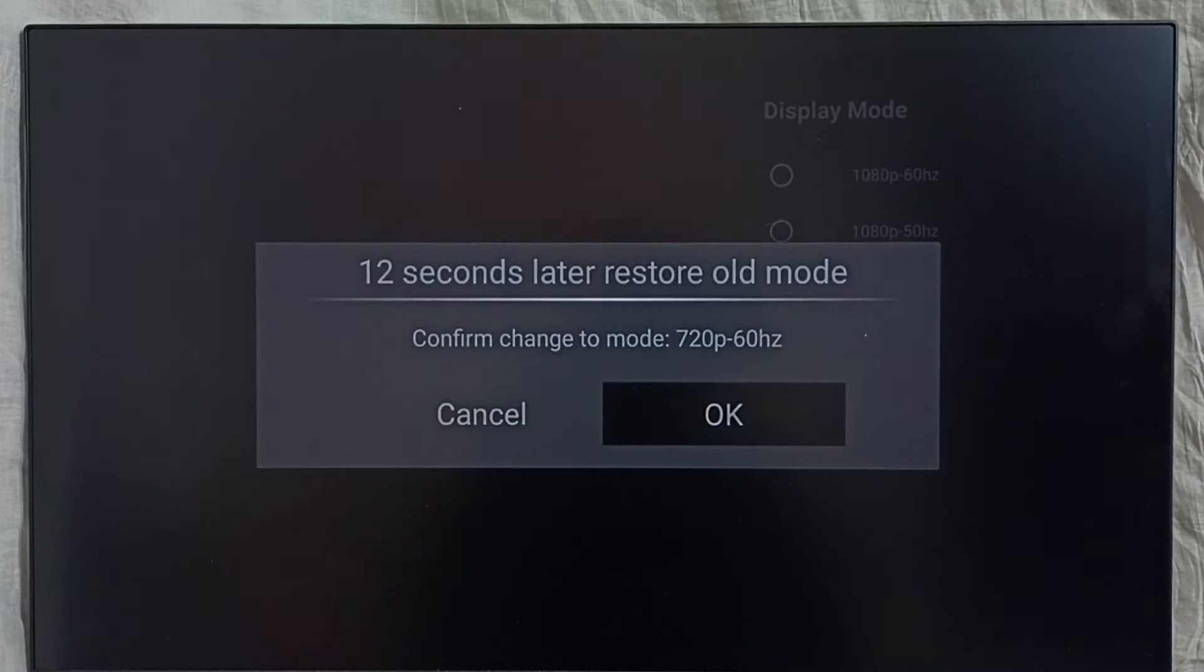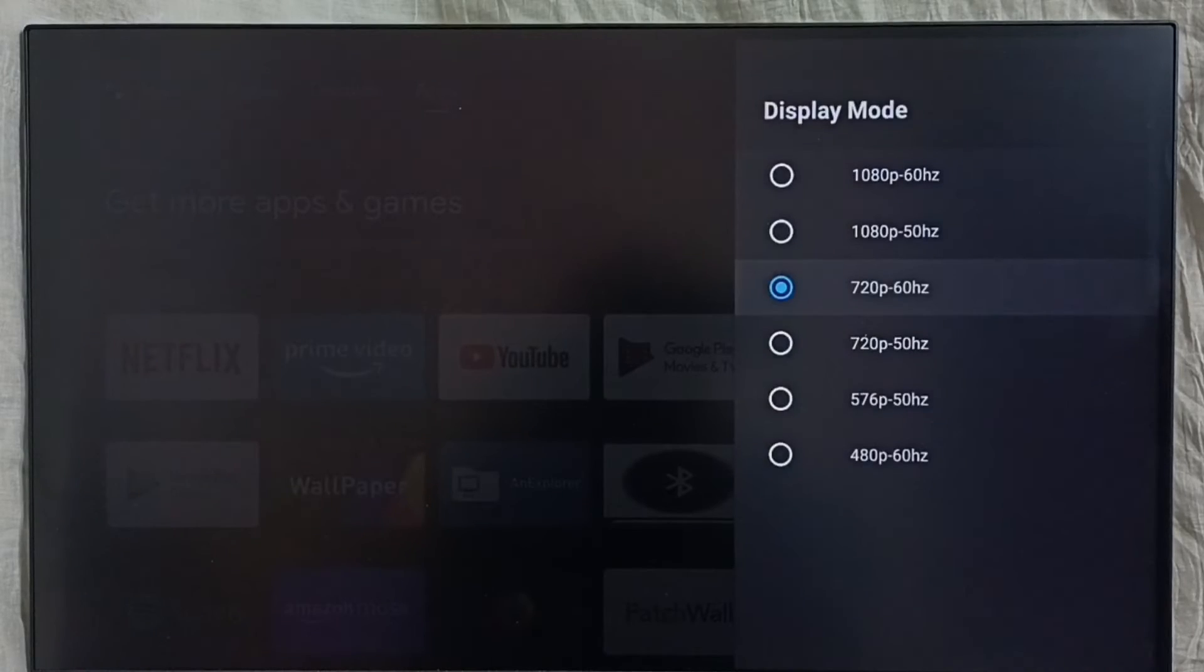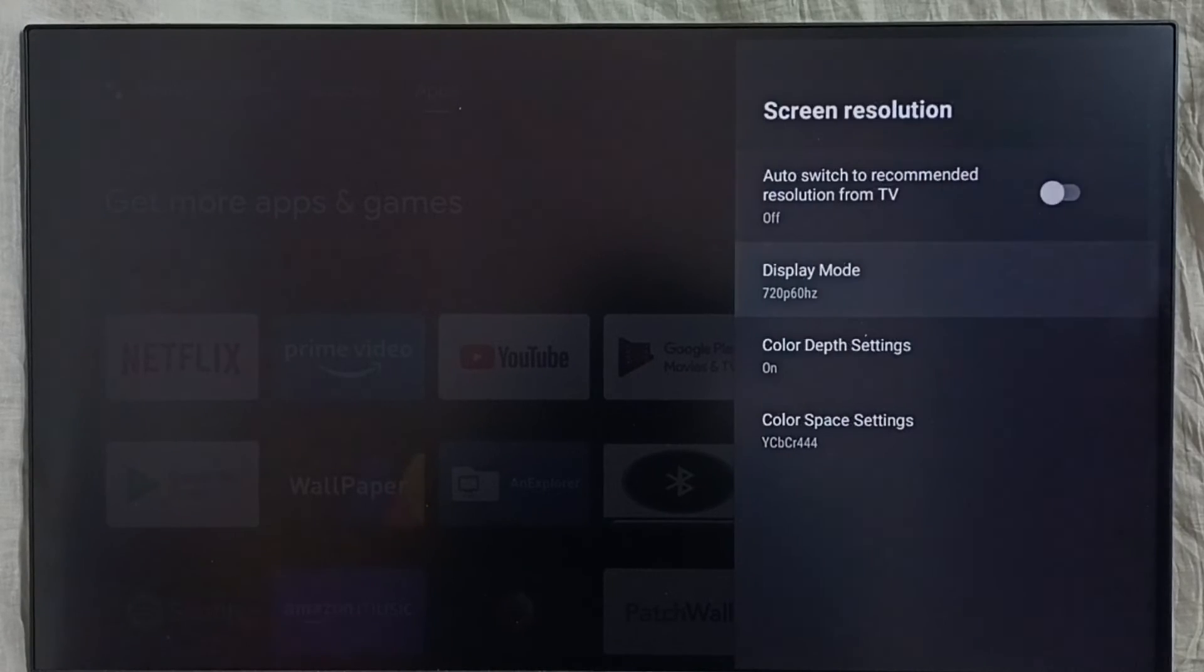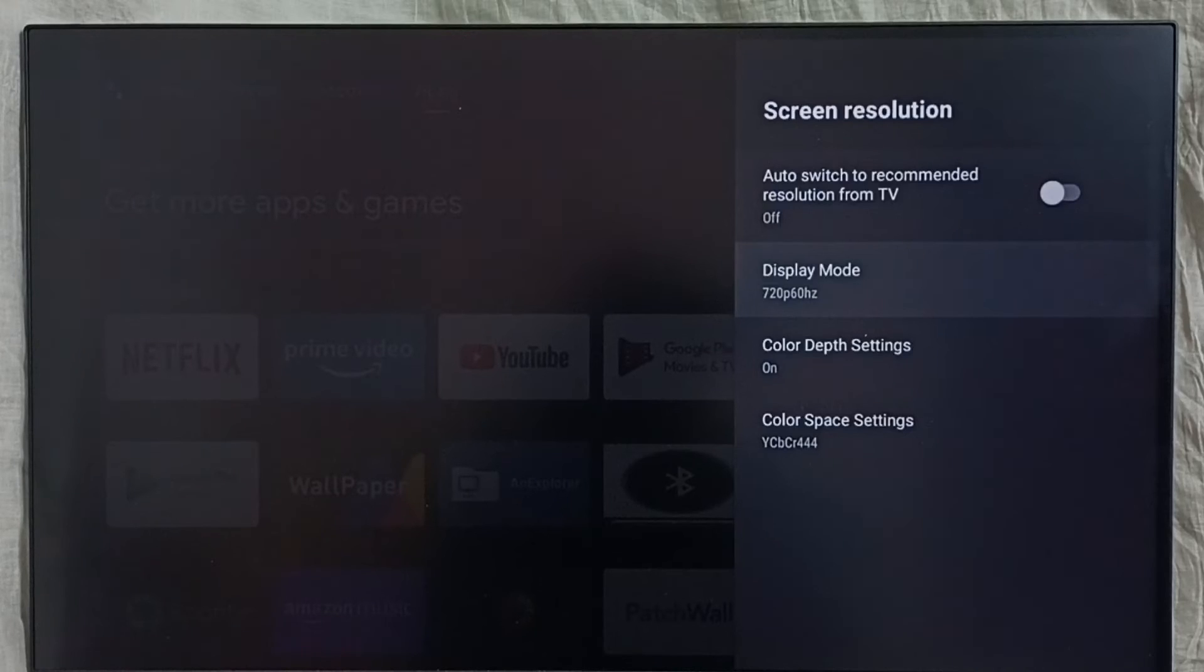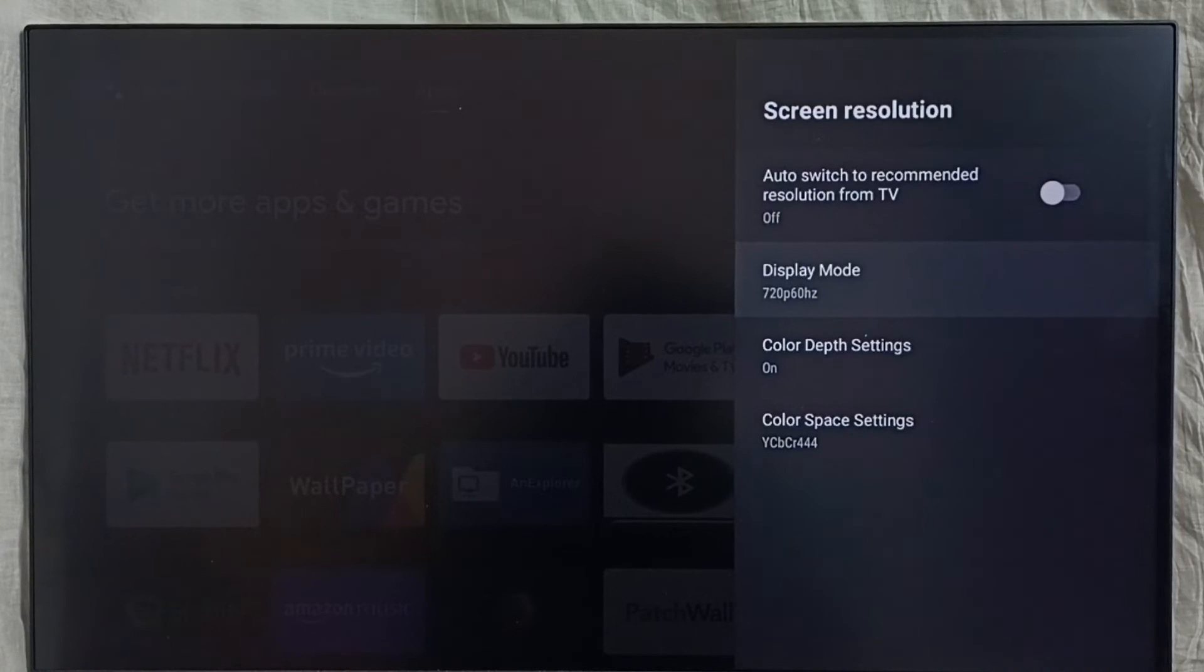Then select OK. Done. So this way we can change resolution. We can manually change screen resolution or display resolution.